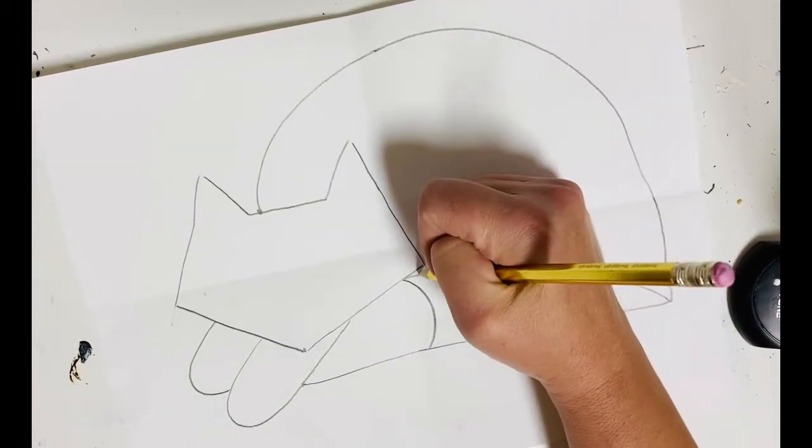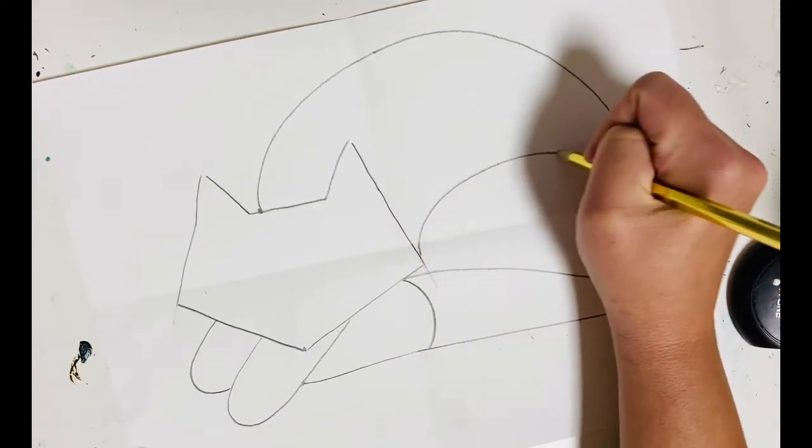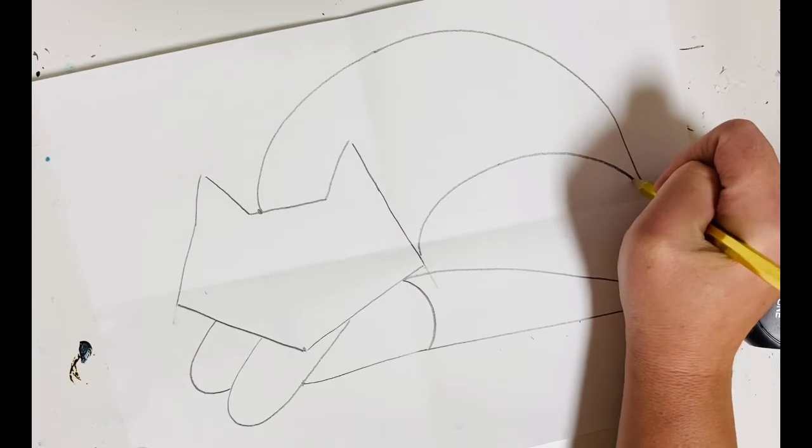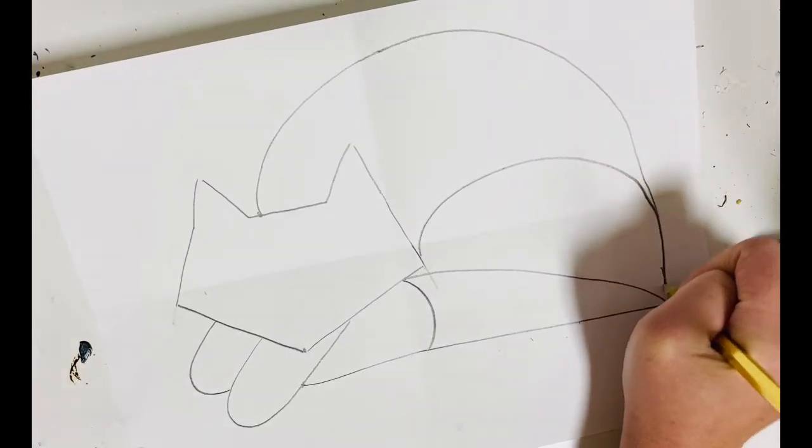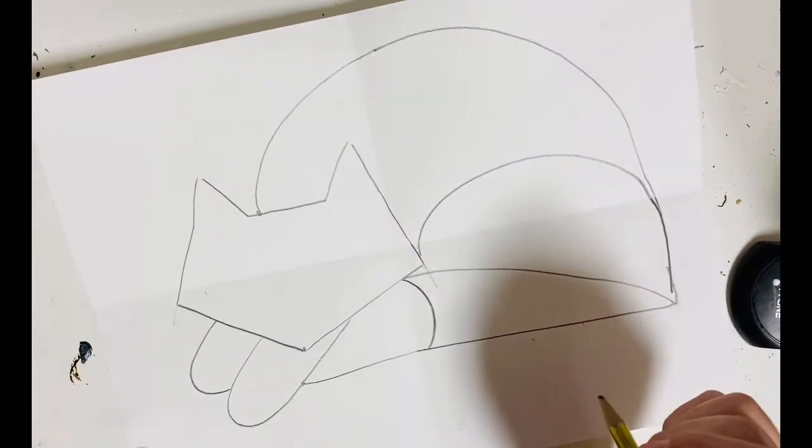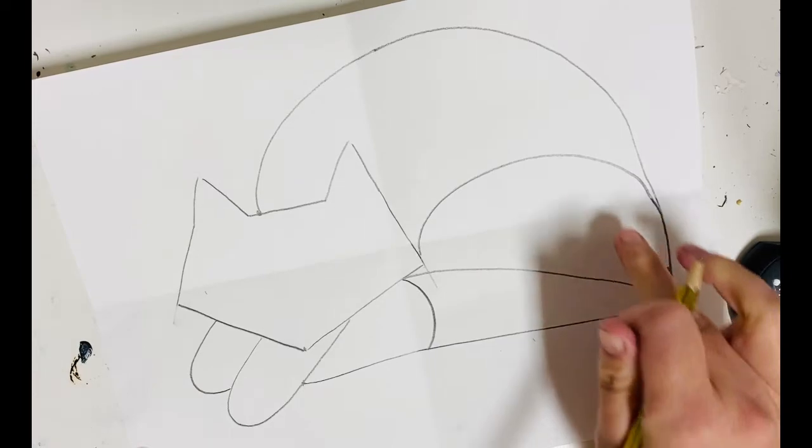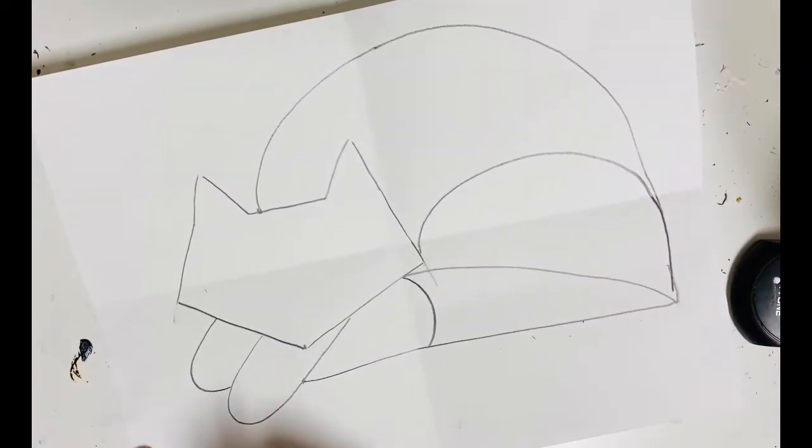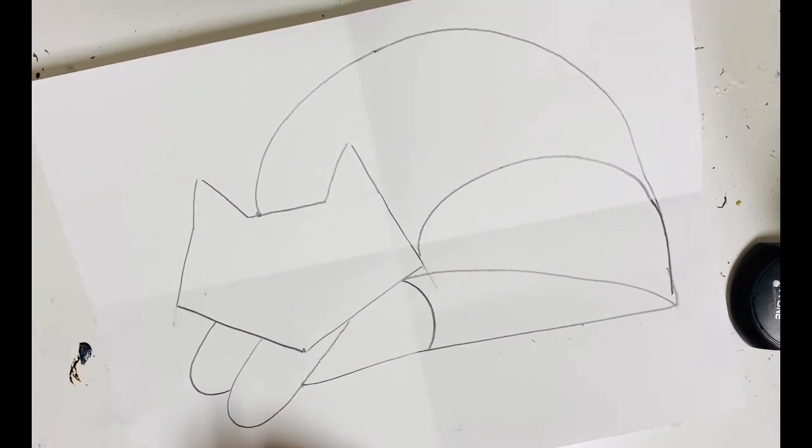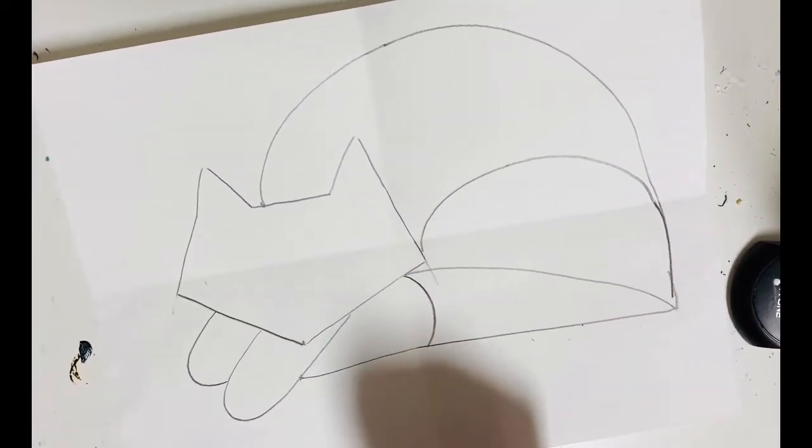I'm also going to add the cat's leg, one curved line to the back of the body. So it's kind of tucked in here as he's sleeping or she, whatever your cat is, doesn't matter.